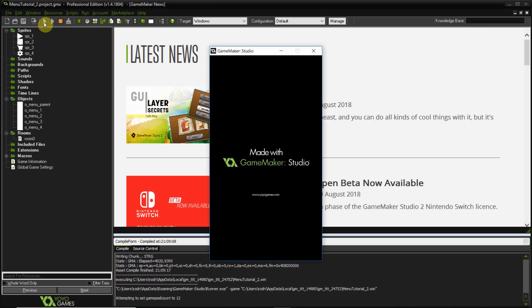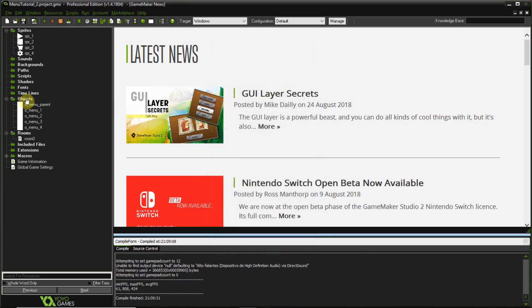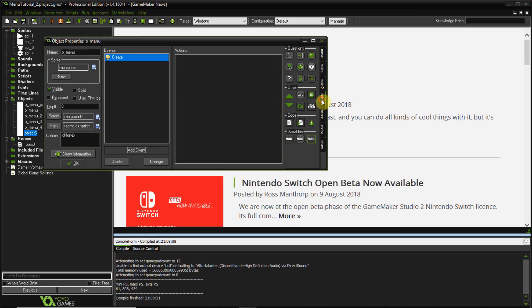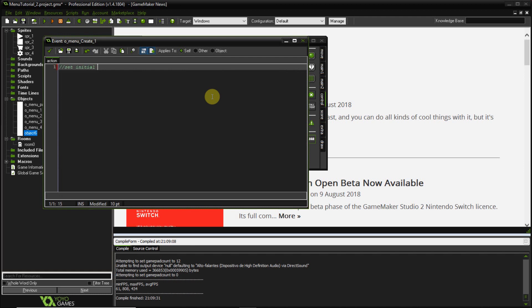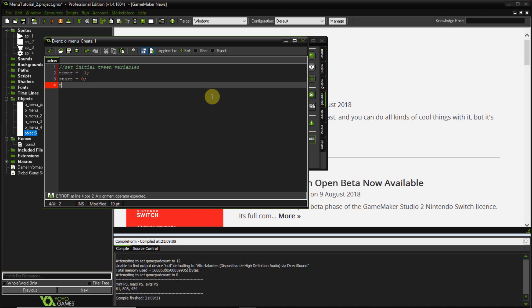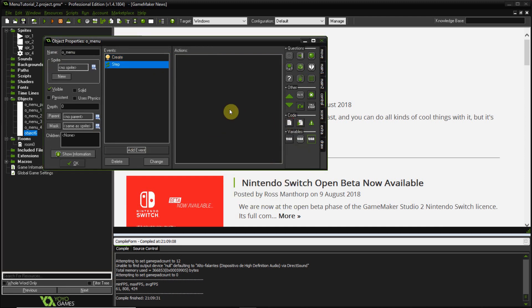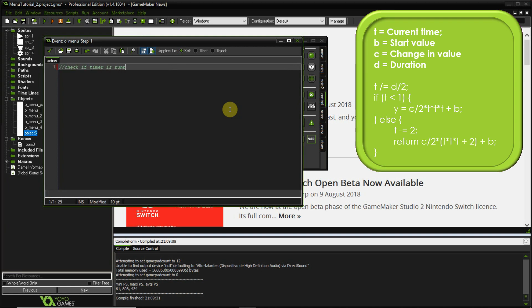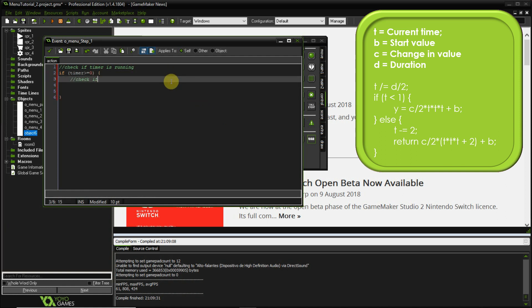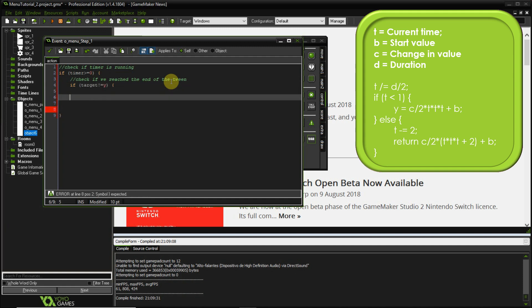Testing again — it works! Everything is set up on the left side. Now I'm making a new object called object menu. In the creation event I'll set my initial tween variables: timer to minus 1, start to 0, target to 0, and C to 0. Timer at minus 1 means the effect is idle; setting timer to 0 starts it. In the step event, if timer is greater than or equal to 0, the effect is running.